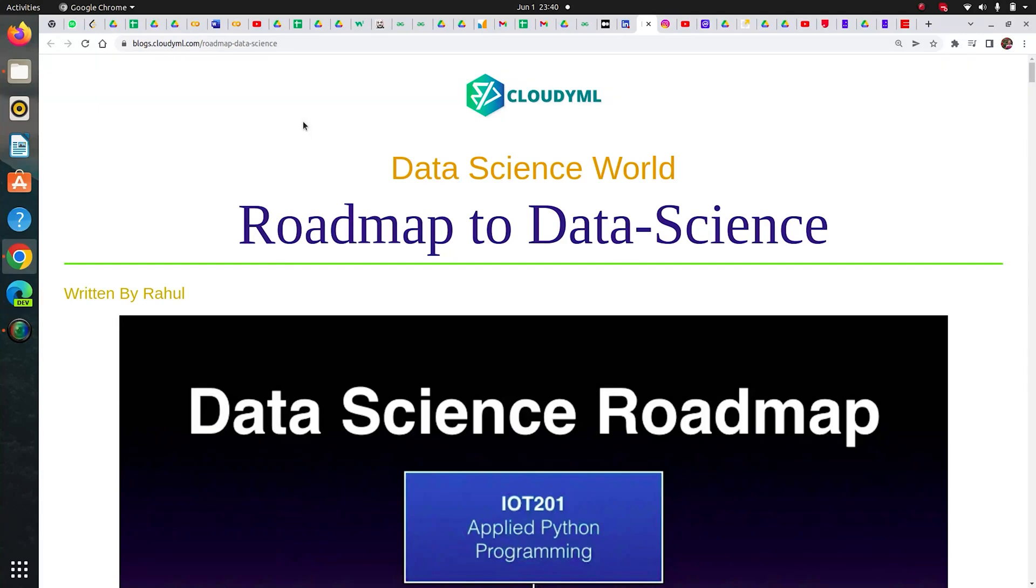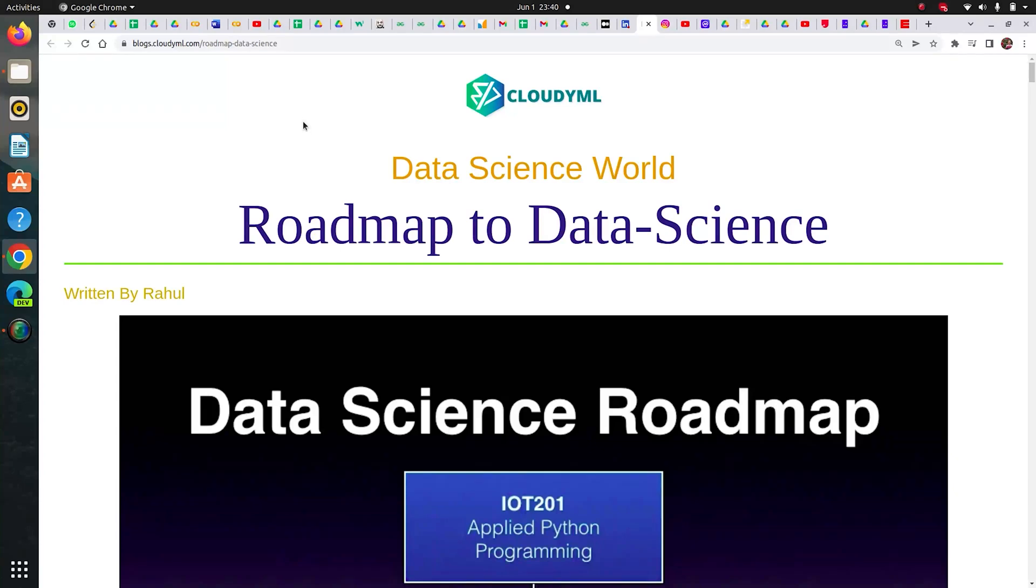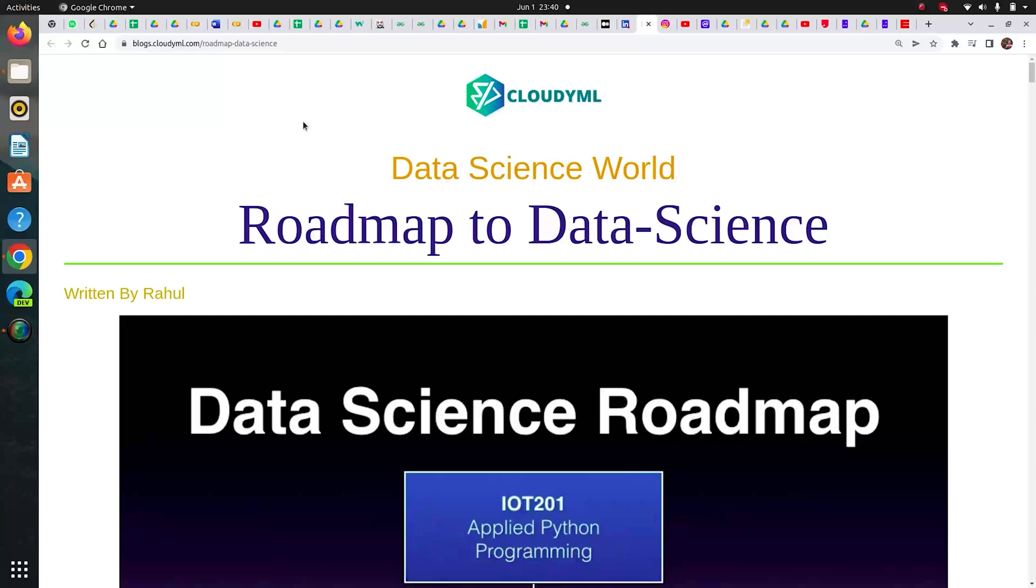Hi guys, my name is Rahul. Welcome to this video on roadmap to data science. In this video I'm going to discuss how I transitioned from physics to yoga science to data science, and what roadmap I followed to reach where I am right now. So this is a blog I have written about what roadmap I followed.